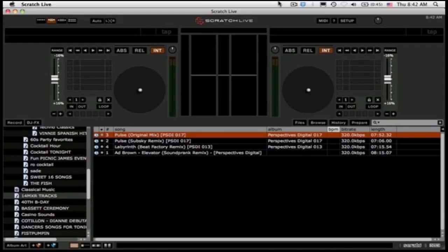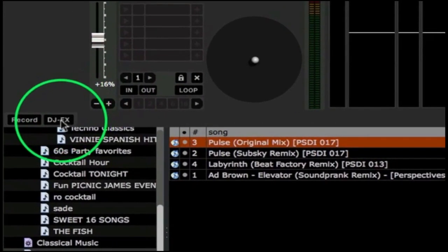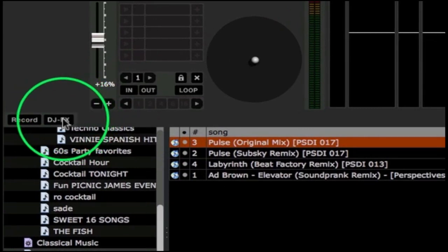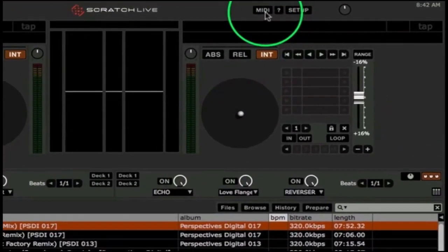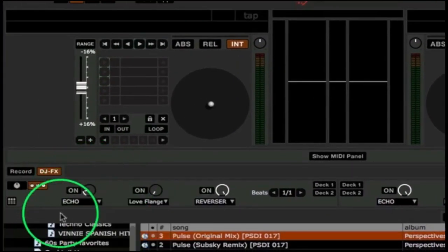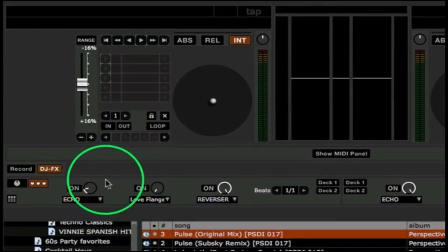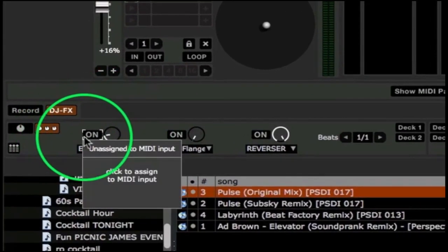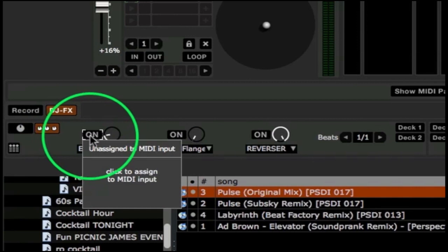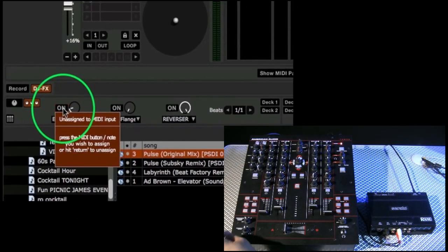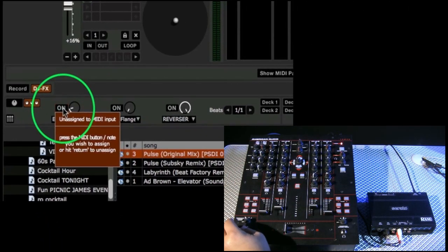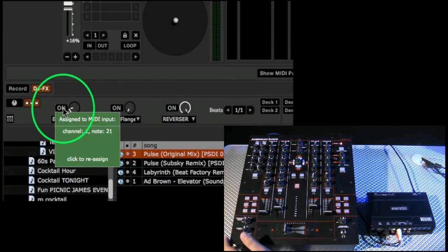Once you've MIDI mapped all the basics for your Serato Scratch Live software to get tracks to play, let's get into our DJ effects. Click on the DJ effects button right here on the Serato Scratch Live software. That opens up our effects pane. Click on MIDI. Let's do our first one — the echo. Click the on button to turn the echo filter on and off, hover over that button, click it again, and use the sync button on the 14MXR to make that our echo button.